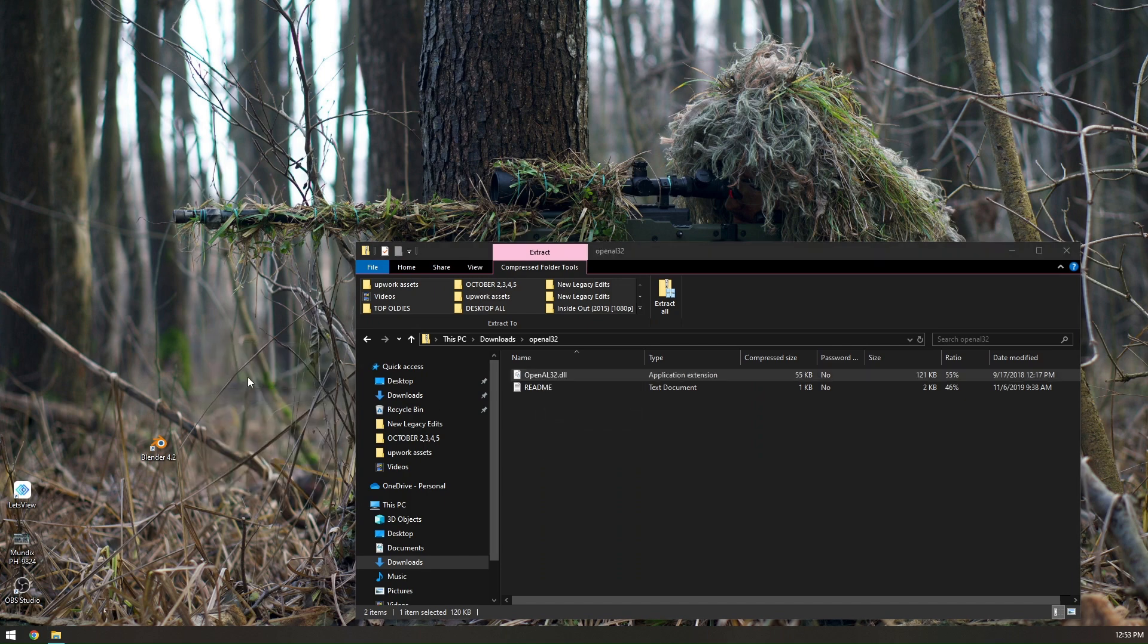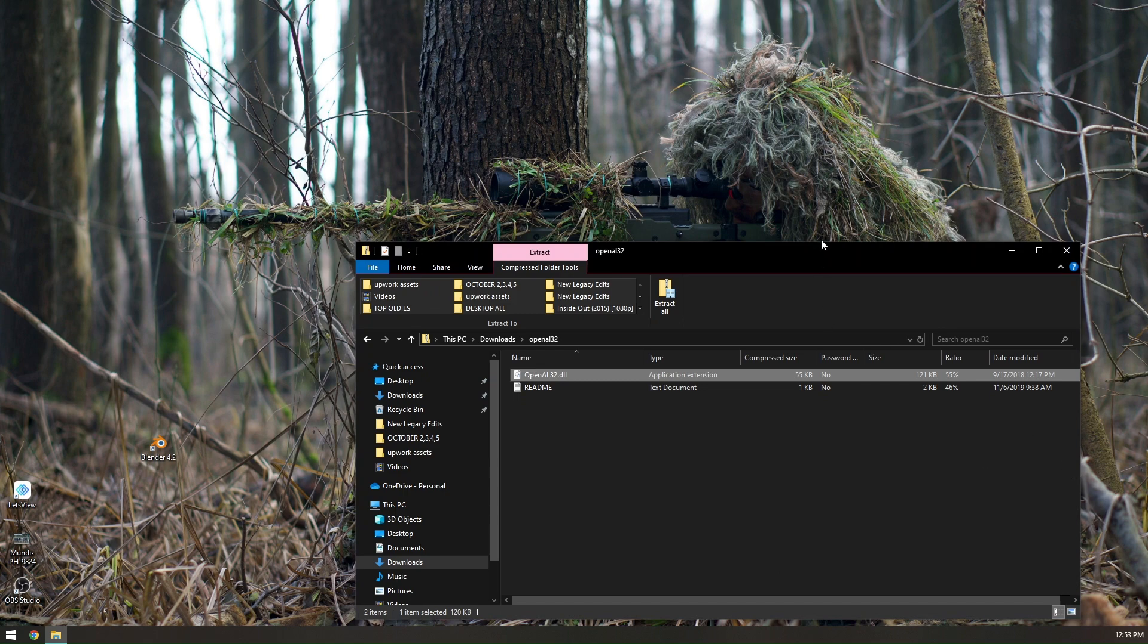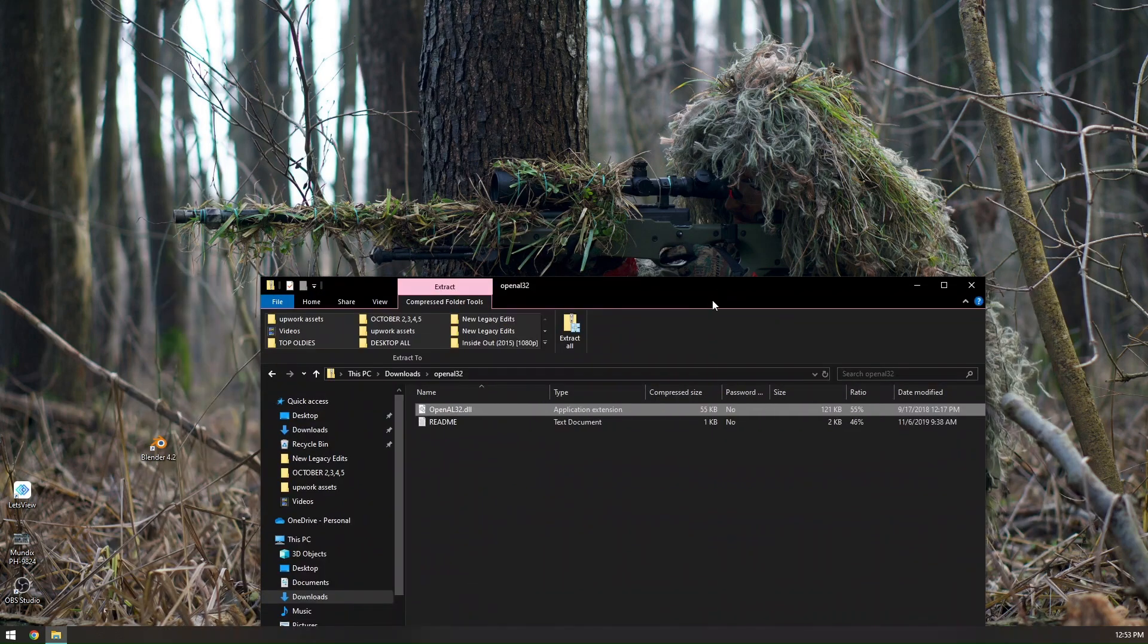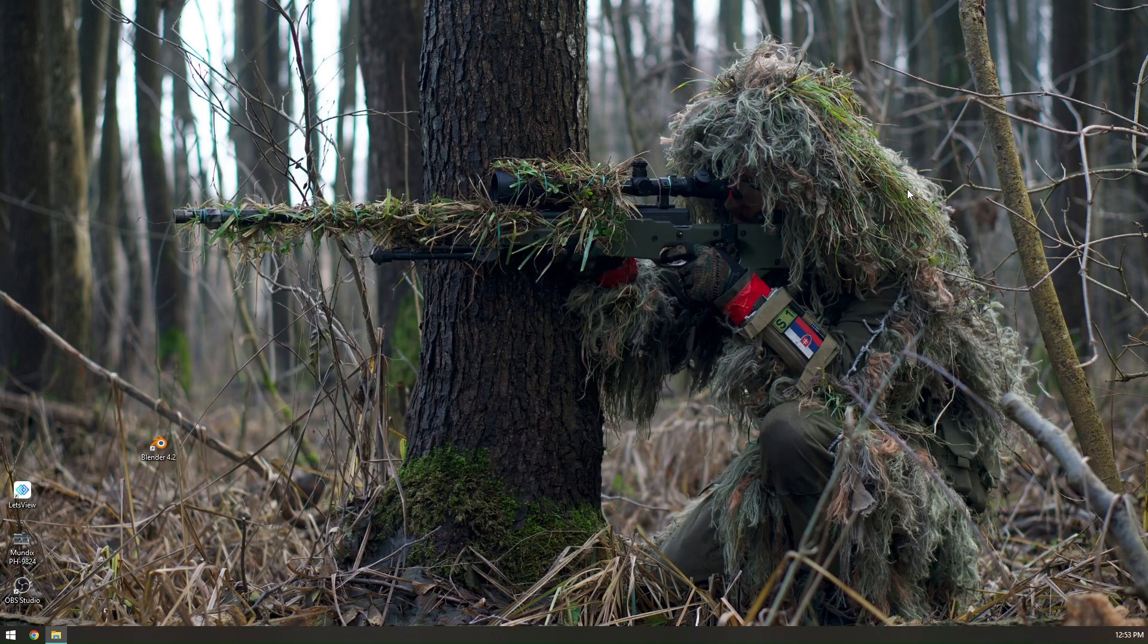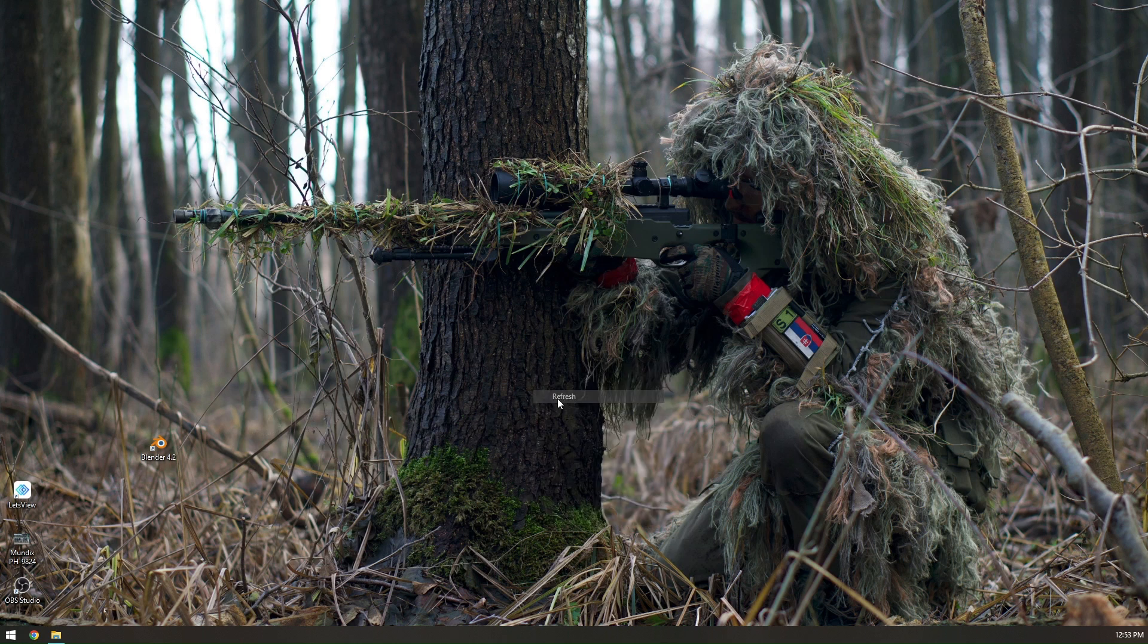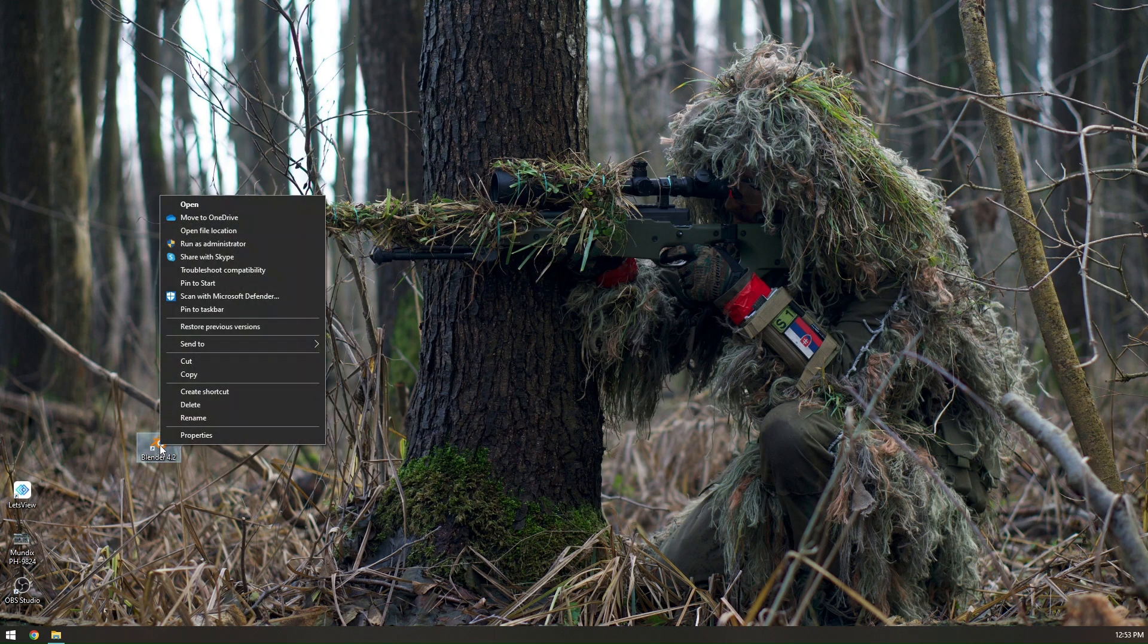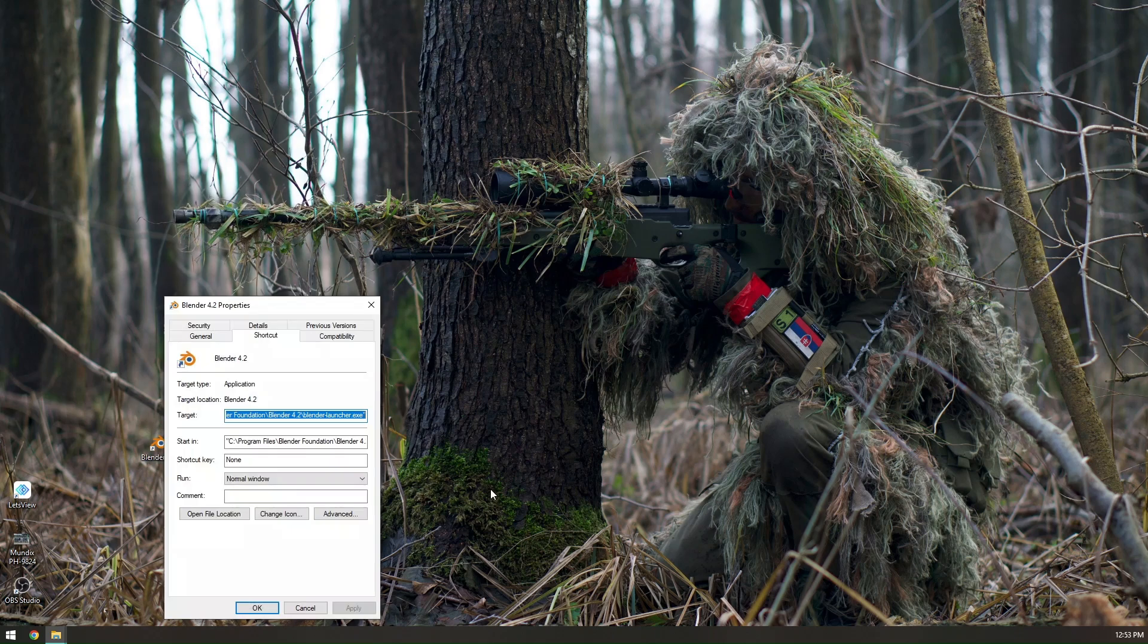Once you have copied the opengl32.dll to your desktop, we need to find your Blender file location. To do so, just right-click on your Blender app, go to Properties, and click on Open File Location.